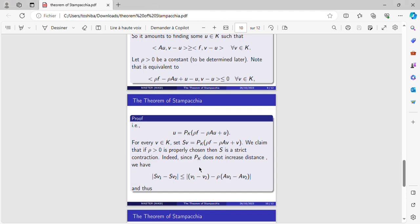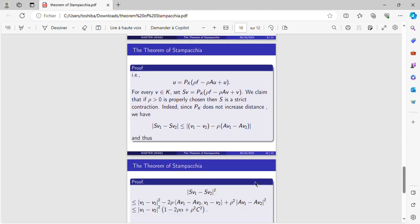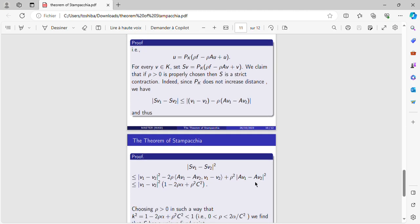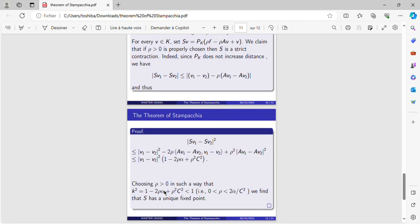If we raise this into the power 2, we will have these two inequalities.